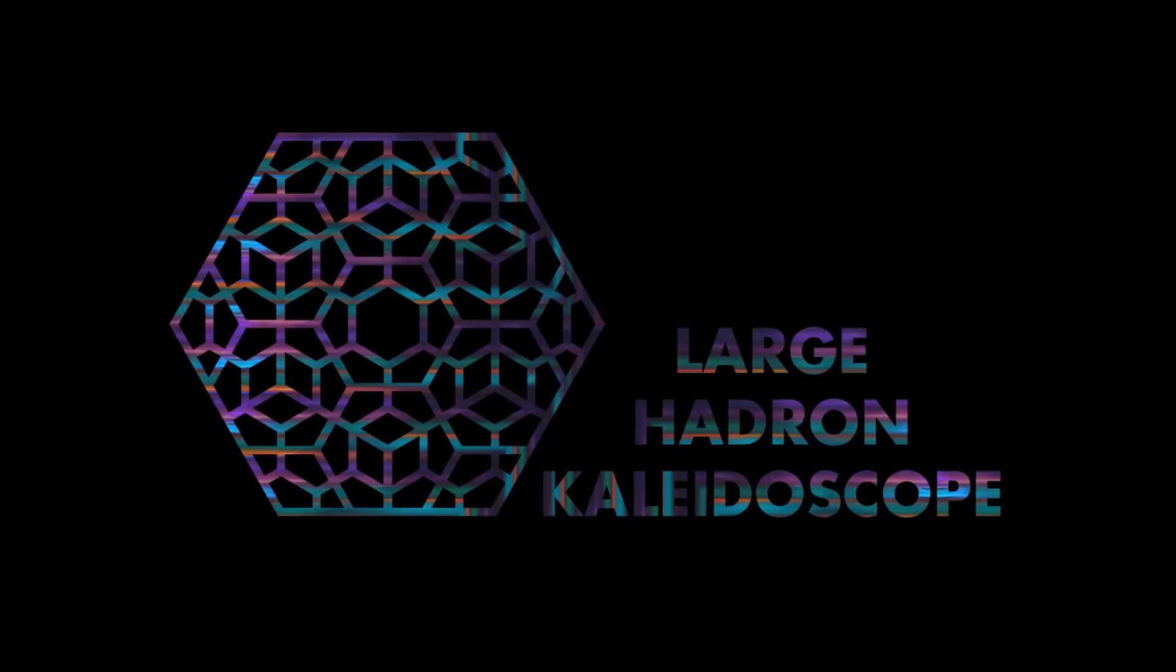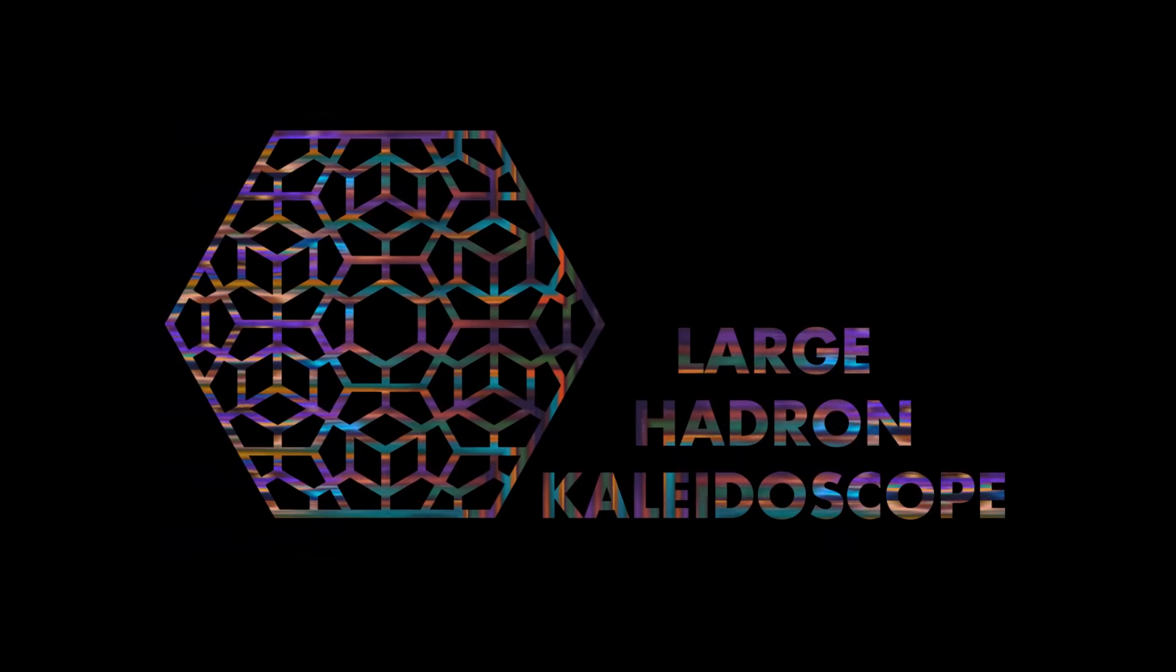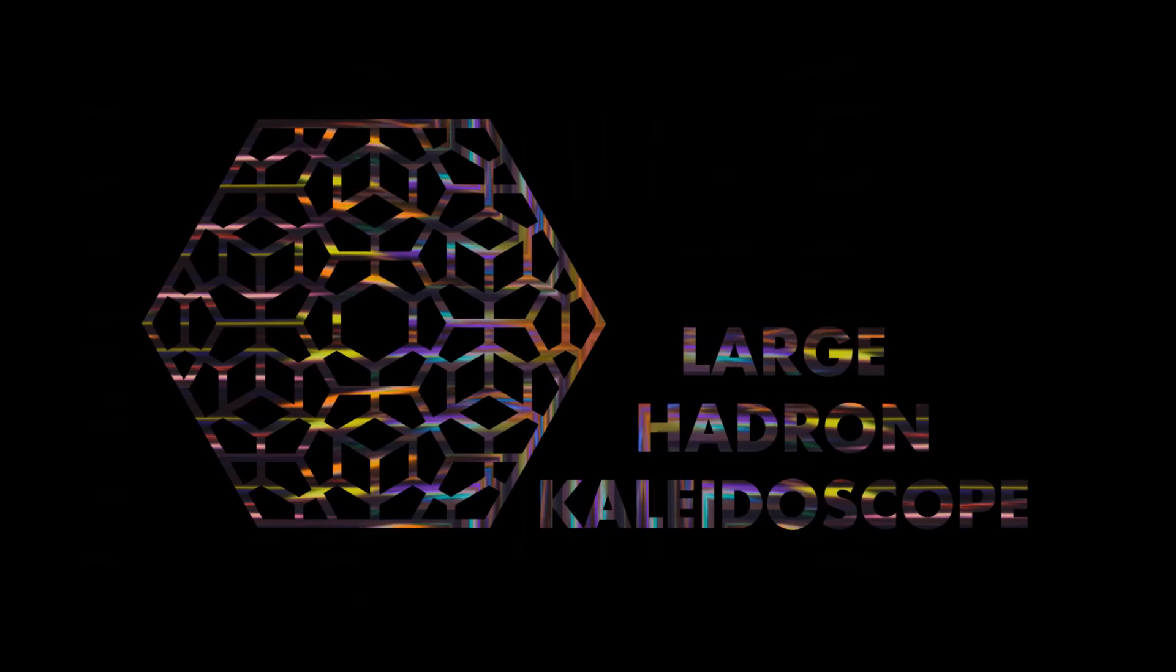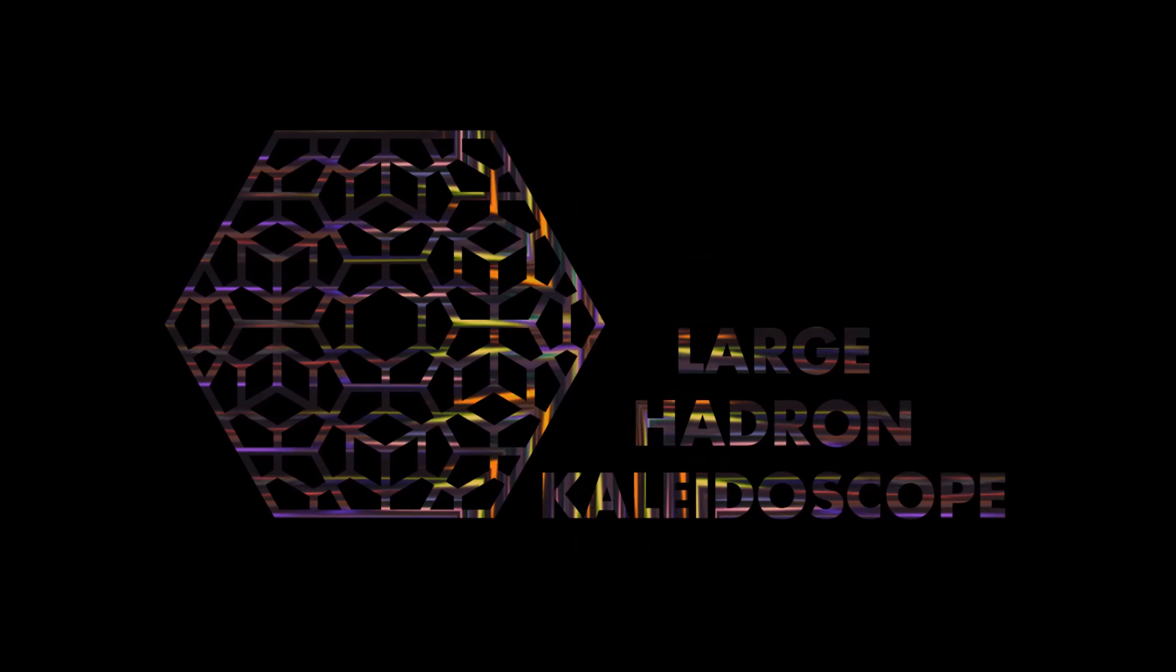Welcome to the Large Hedron Kaleidoscope, a psychedelic room of kaleidoscopic infinity.